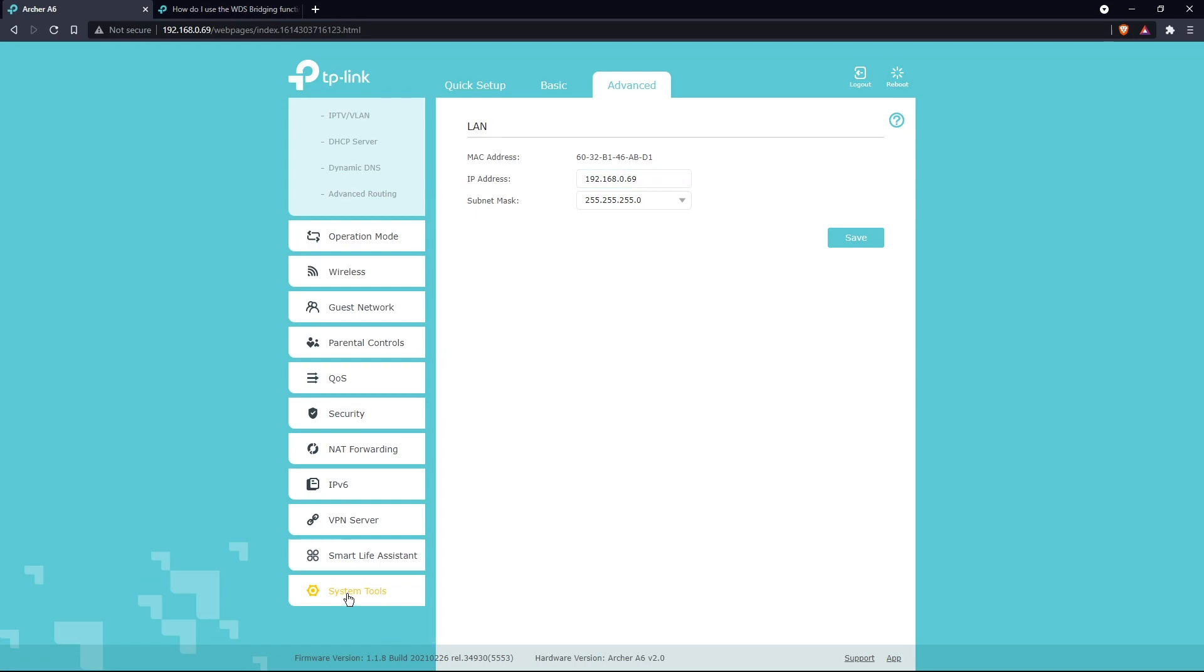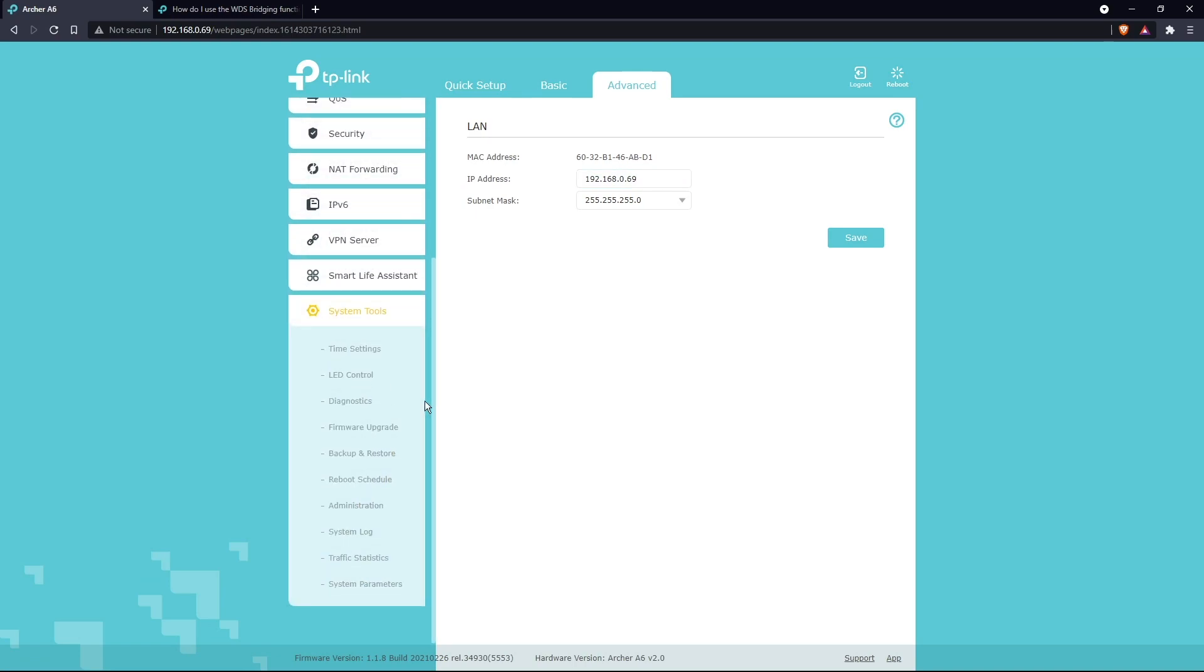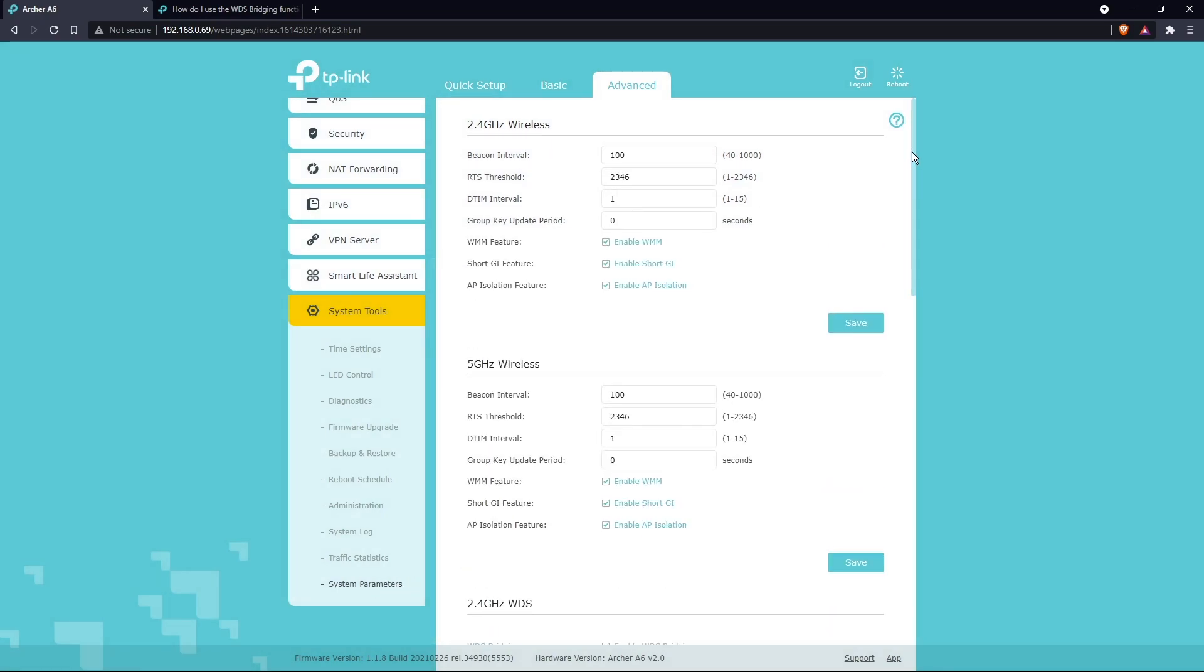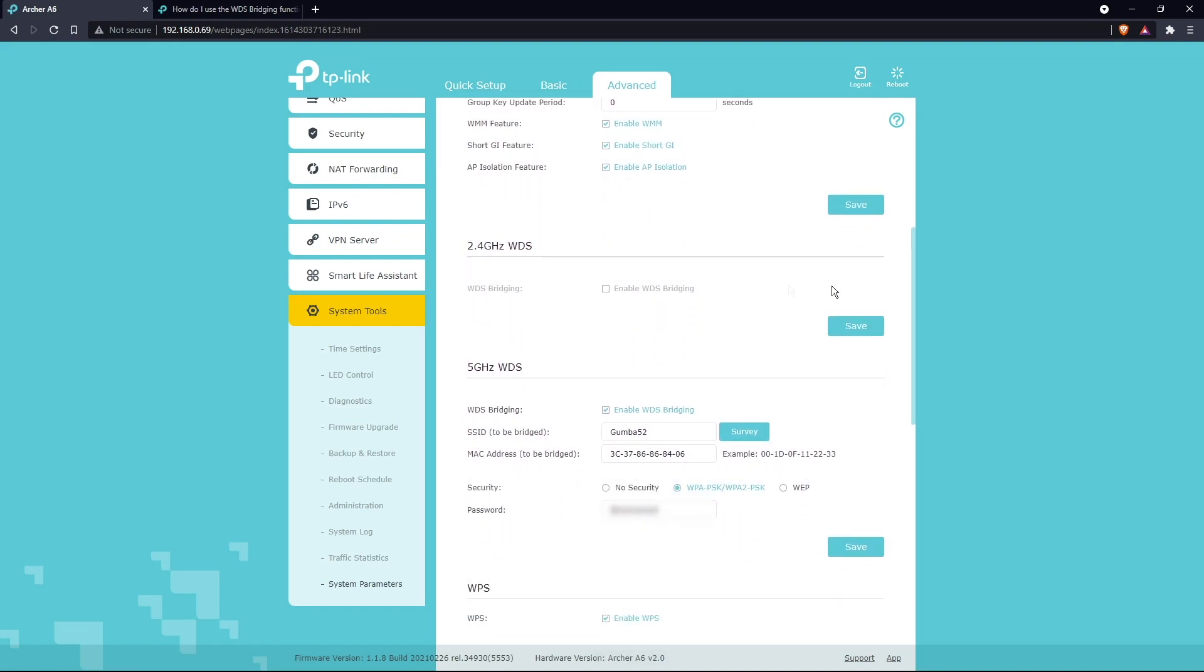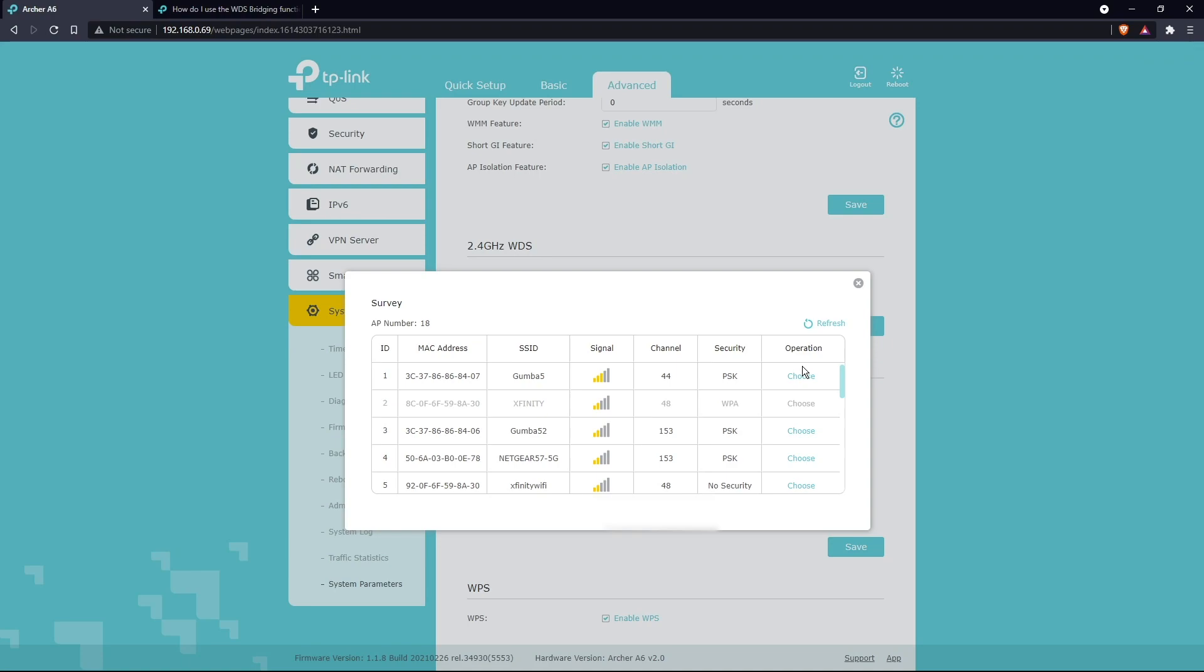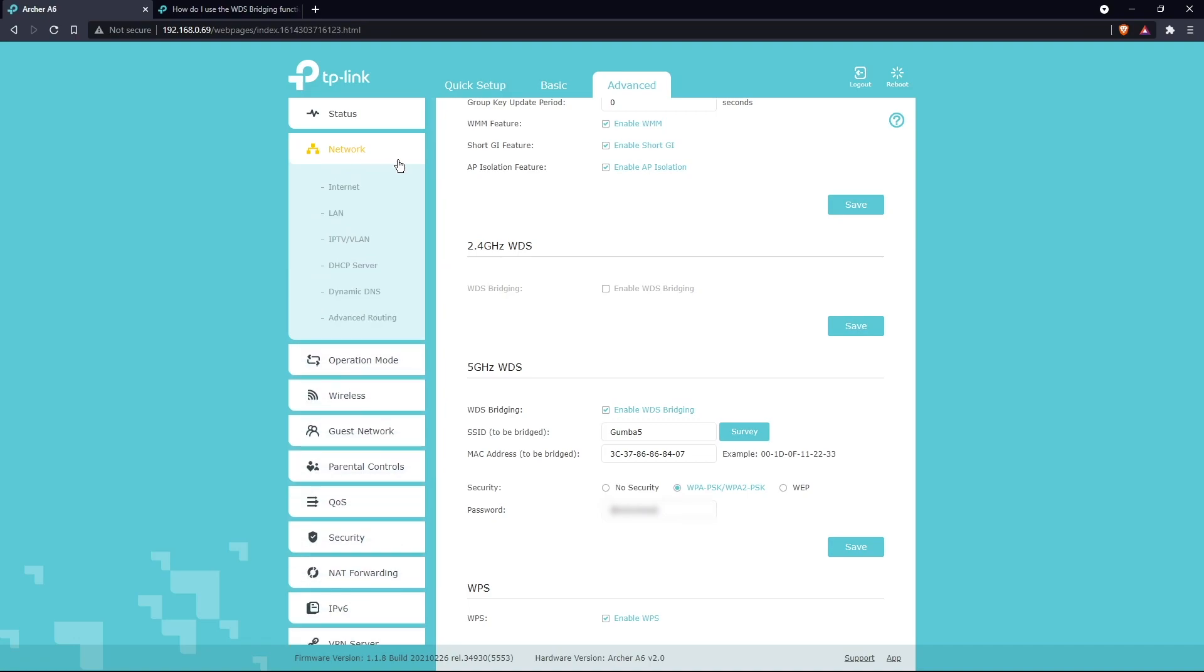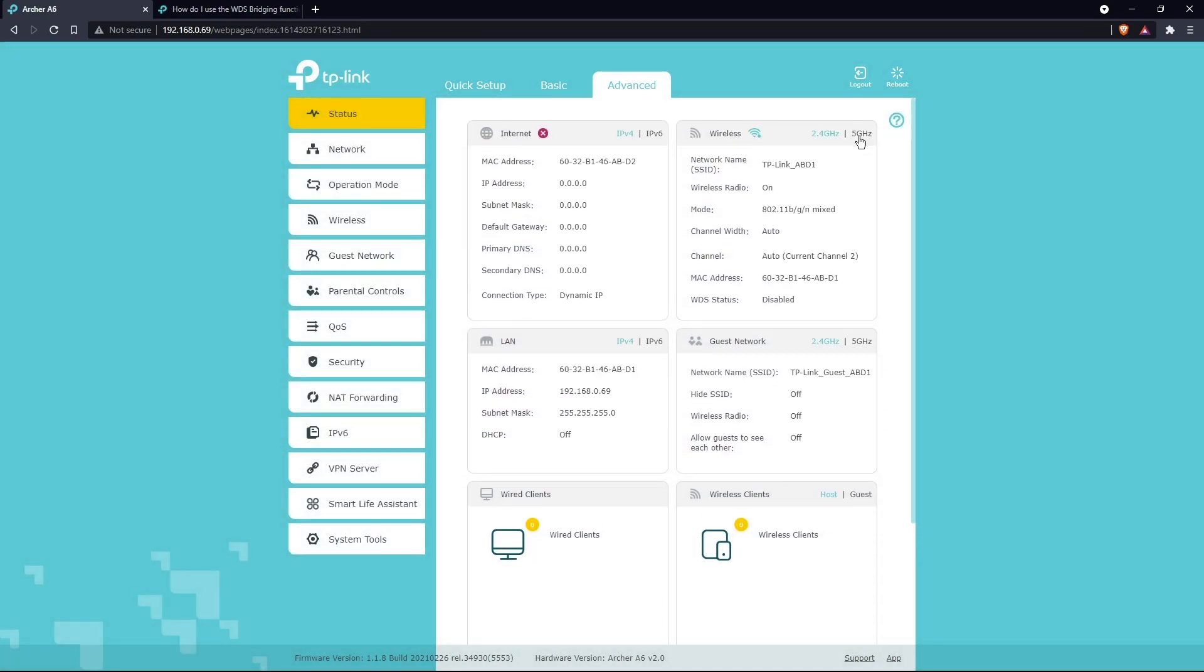Then go down to the very bottom, go to System Tools - I don't know why they bury it in here - and then click System Parameters. Once you're in here, you can go to the right-hand side, scroll down, and either enable your 2.4 gigahertz or your 5 gigahertz. Click Enable, then click Survey. You'll find your wireless network that you want to connect to. Choose that, enter your password here, click Save.